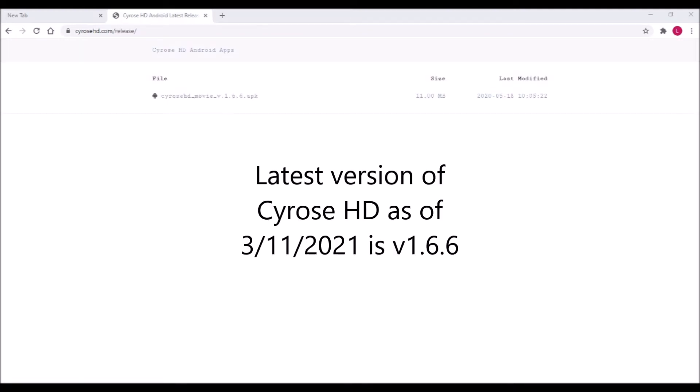Learn about Syros HD directly from the developer at SyrosHD.com. The latest official version as of today, 3.11.21, is 1.66.